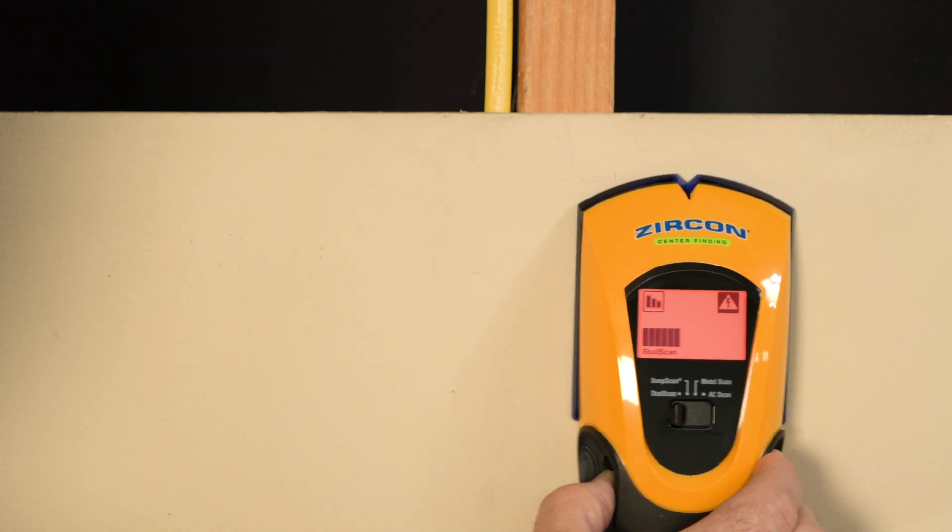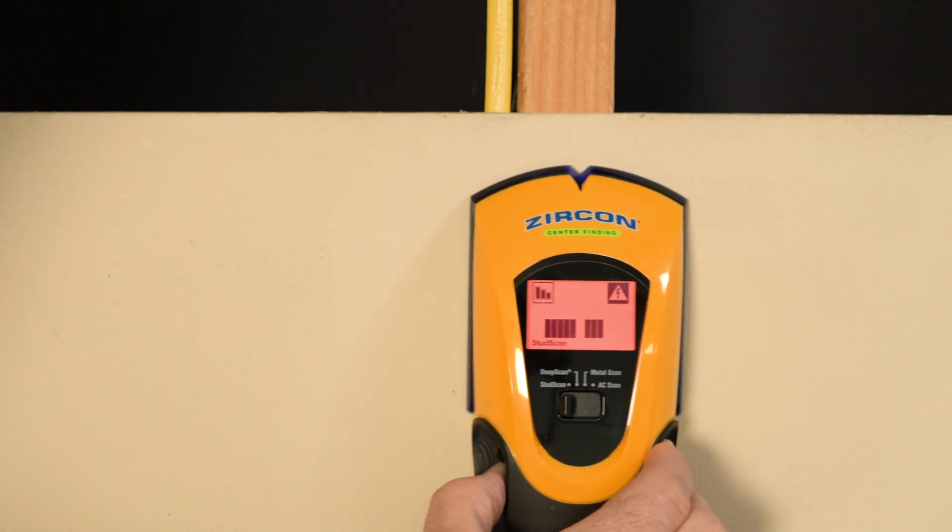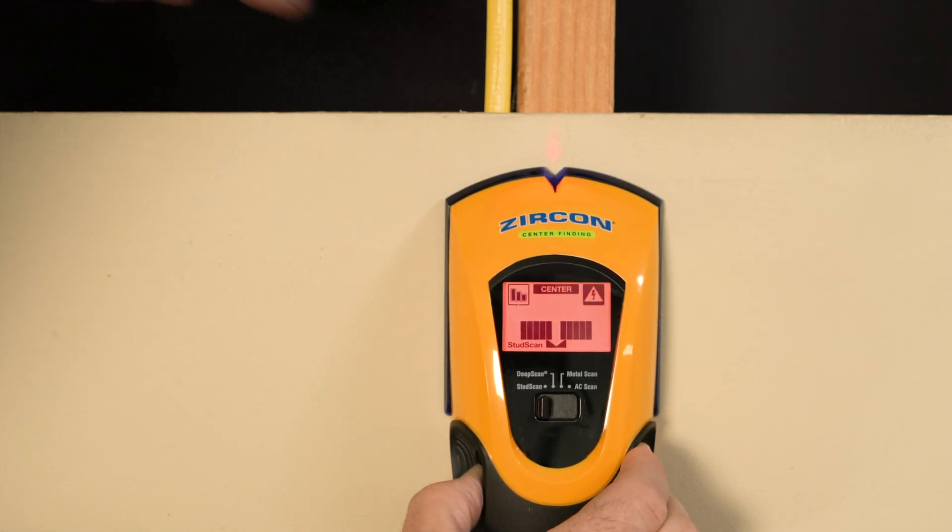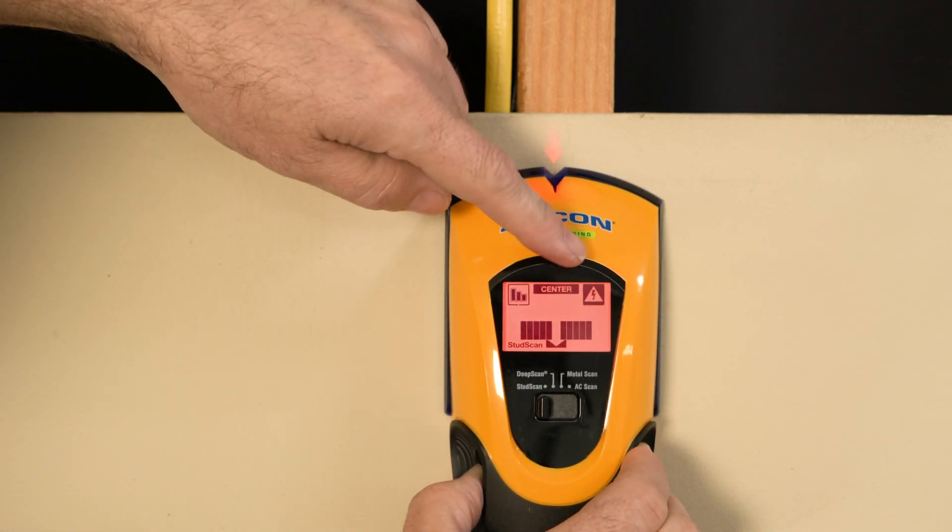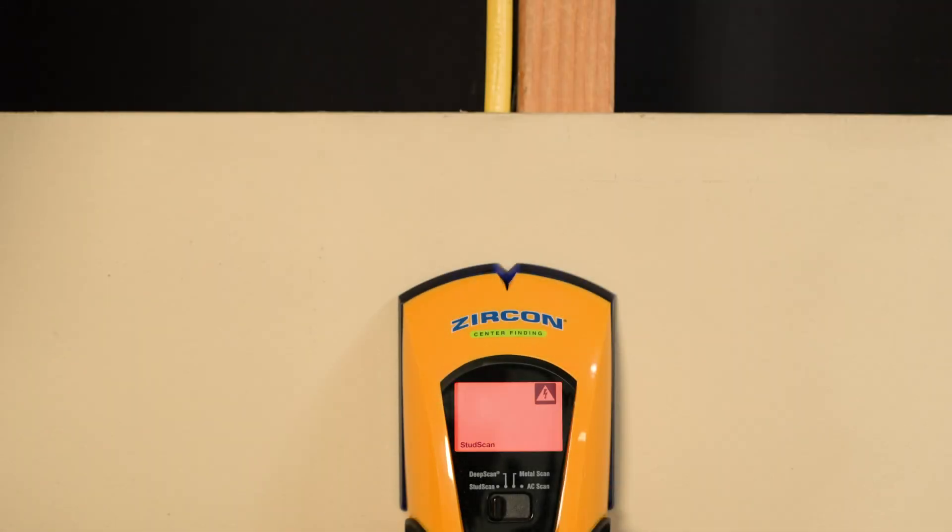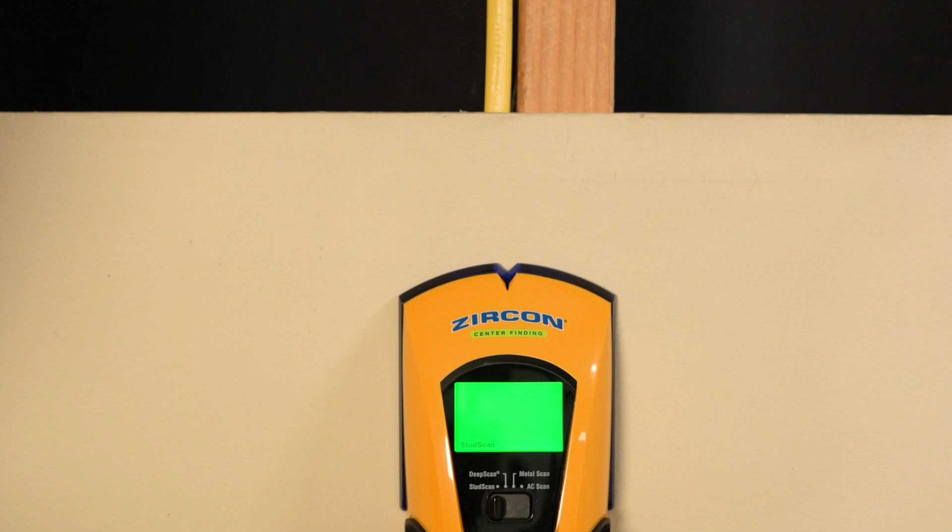Wire warning detection lights red to alert you to the presence of live AC in stud and metal scan modes. The tool will flash red if you start directly over an area with live AC.